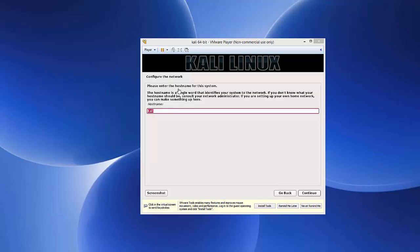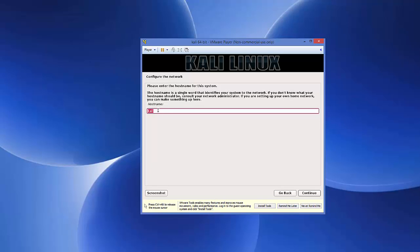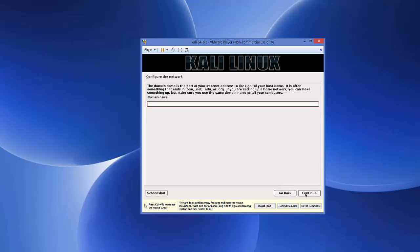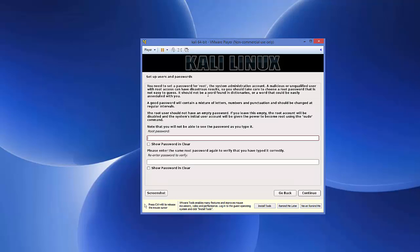Next you'll be asked to configure the network. The default hostname is 'kali' — you can give it a one-word name or leave it as default. Click Continue. For the domain name, leave it blank and click Continue.